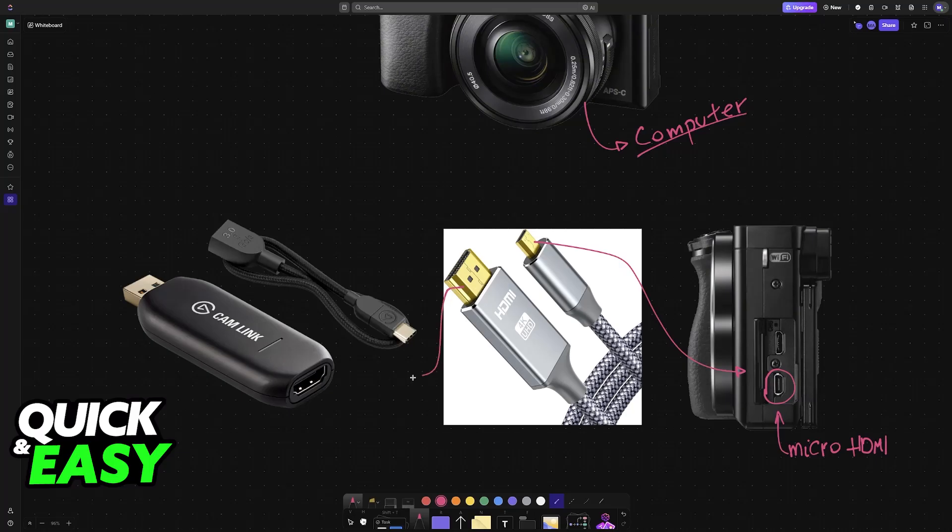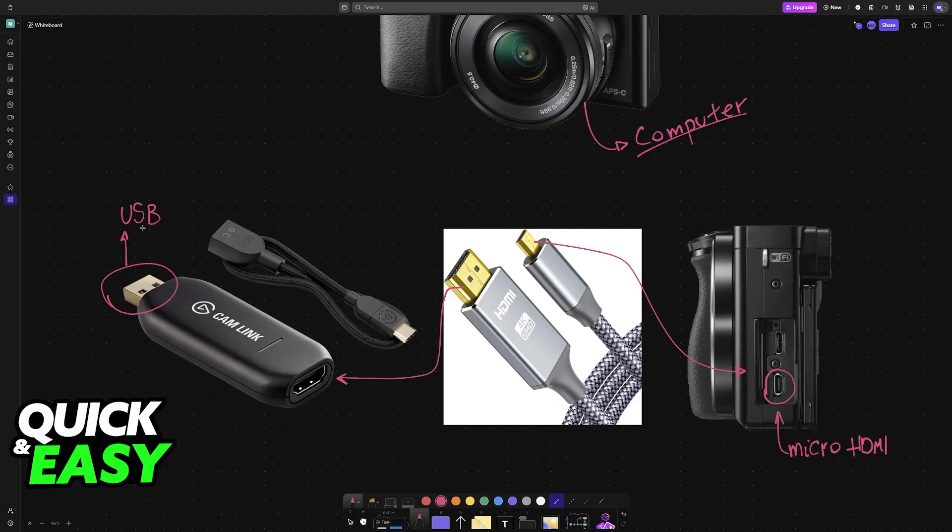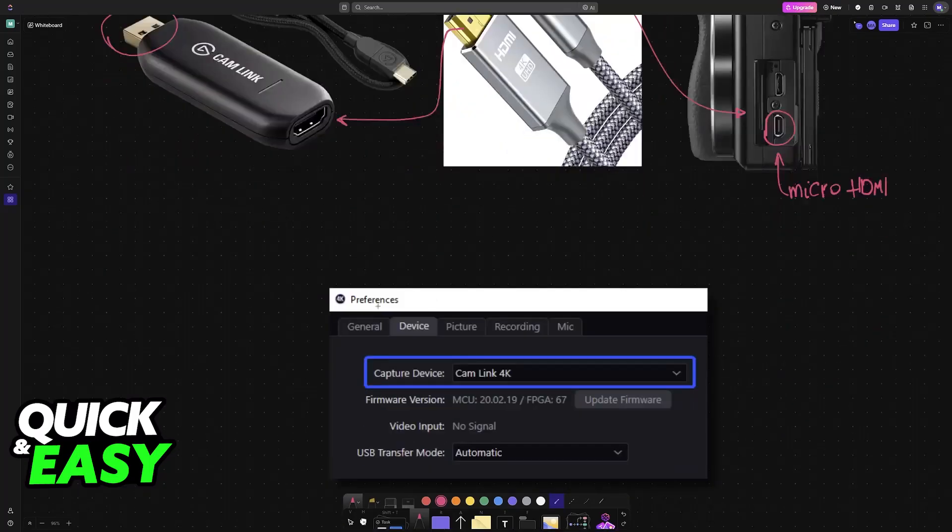With this done, the other end of the Cam Link will feature a USB connector. All you have to do is connect it to your PC. By using this device from Elgato, it will be recognized as a camera.